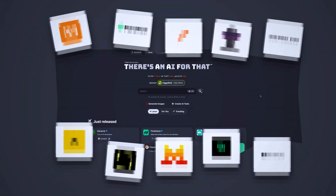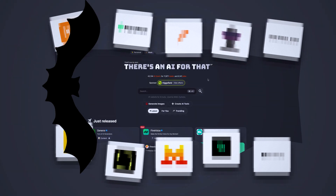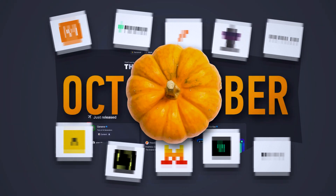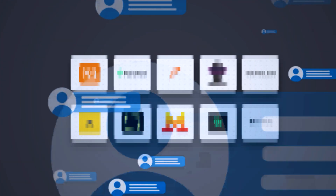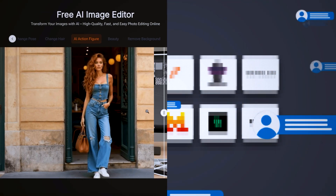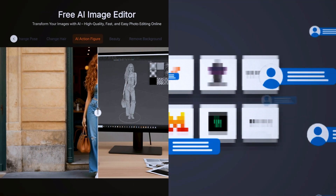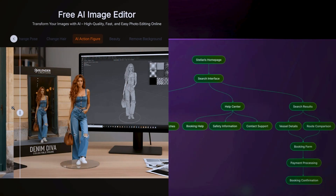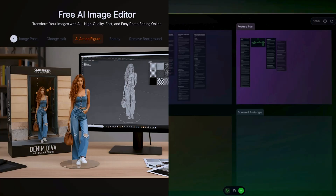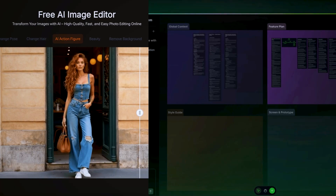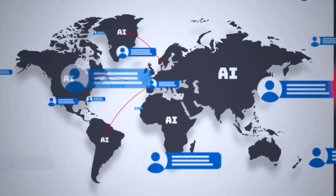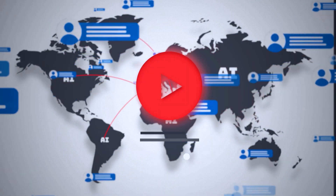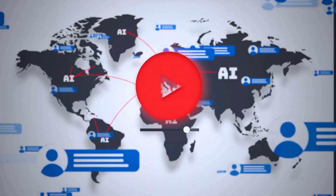Today we're checking out the 10 AI tools that blew up on There's an AI for That in the month of October. These are the ones that everybody's talking about right now, and they range from crazy creative AI tools up to insane productivity boosters. So if you love discovering what's hot in the AI world right now, you're going to want to stick around till the end of this video. Let's get started.